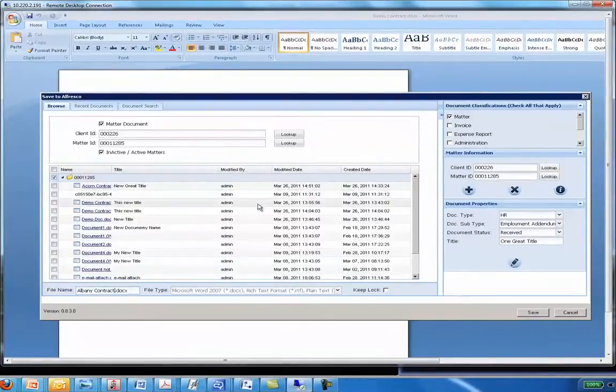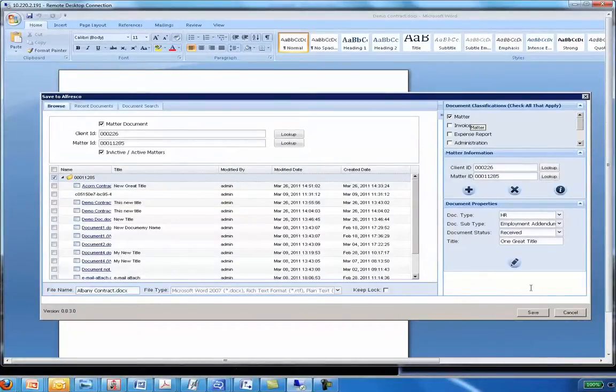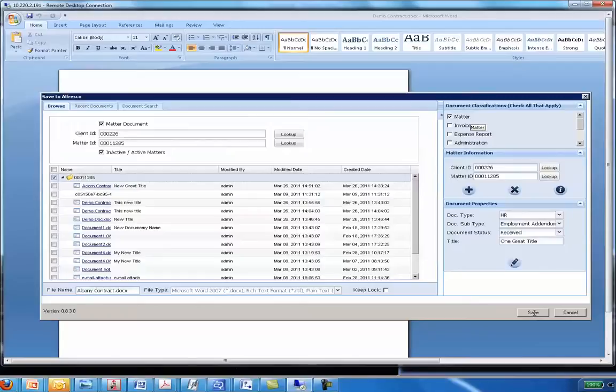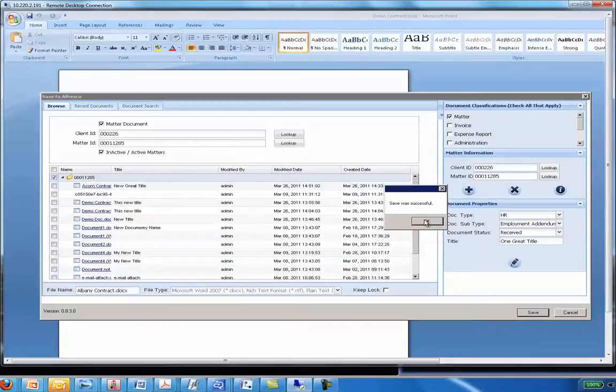So again, I've selected my classifications, entered my properties and I just hit Save and the document is now saved in Alfresco. Save is successful and I click OK and we're all set.